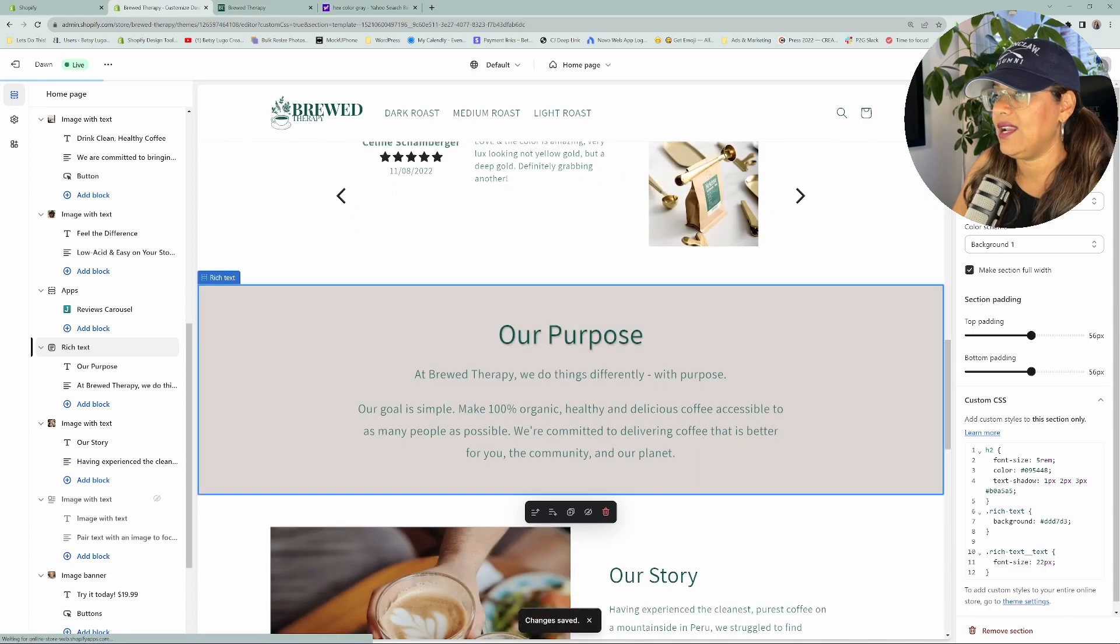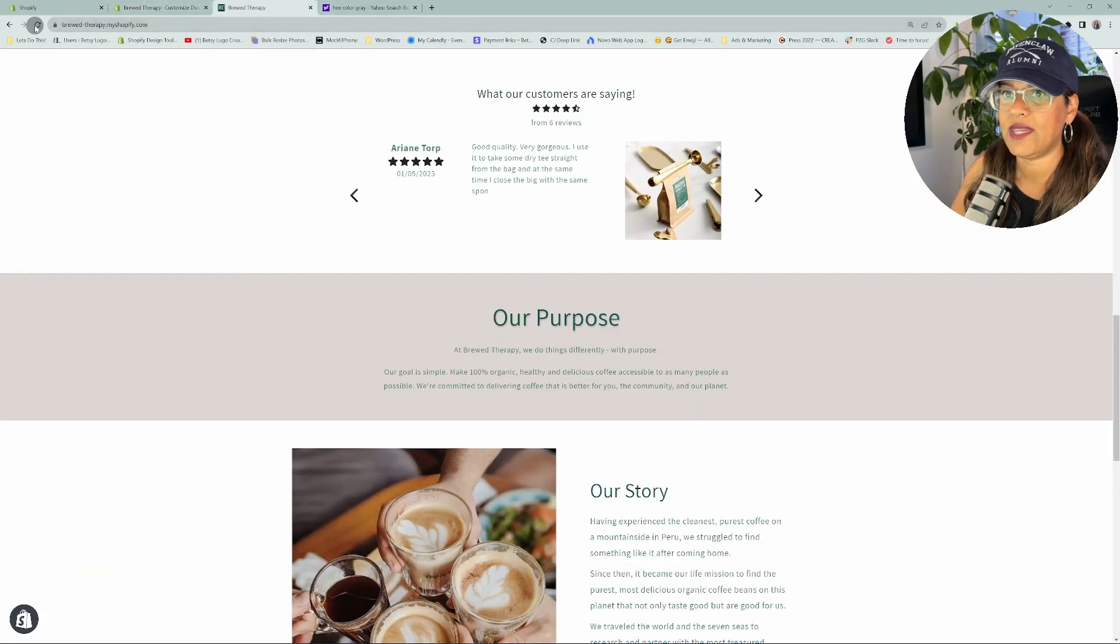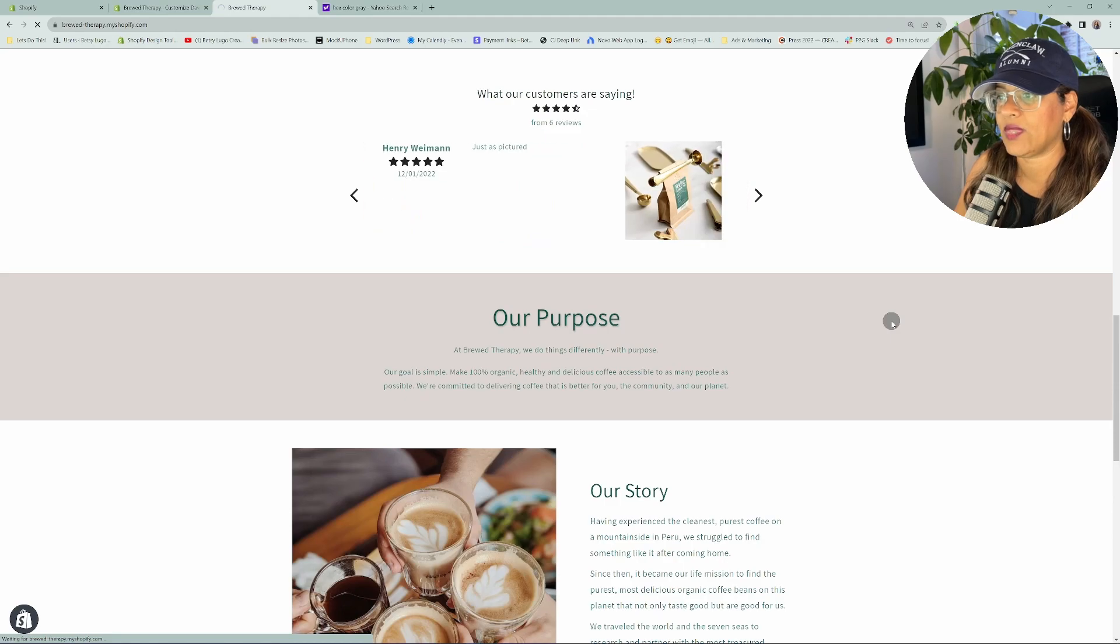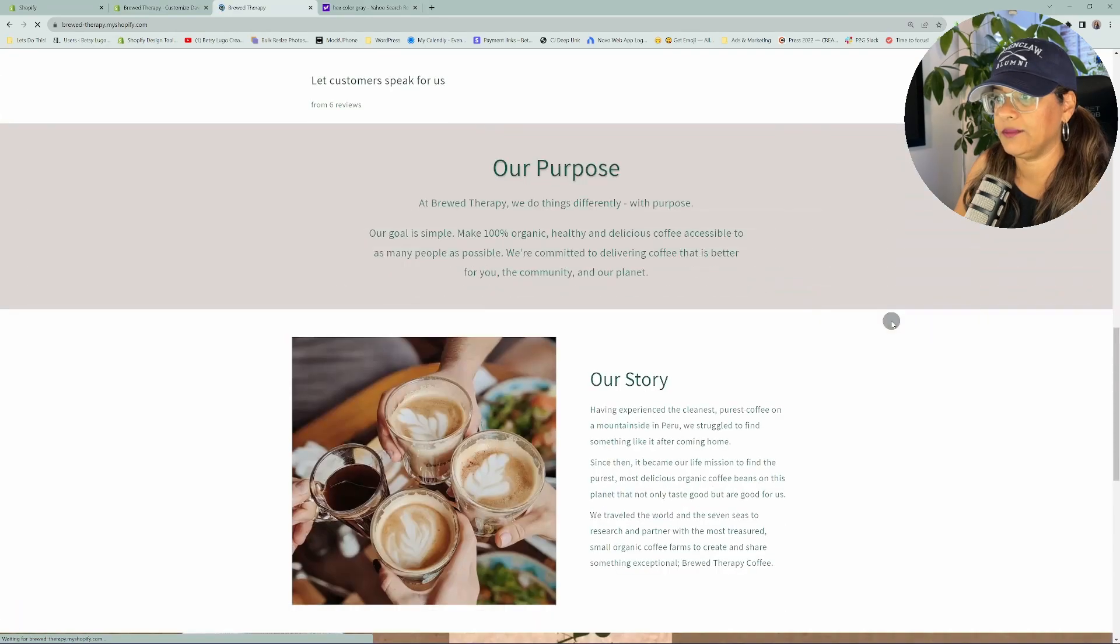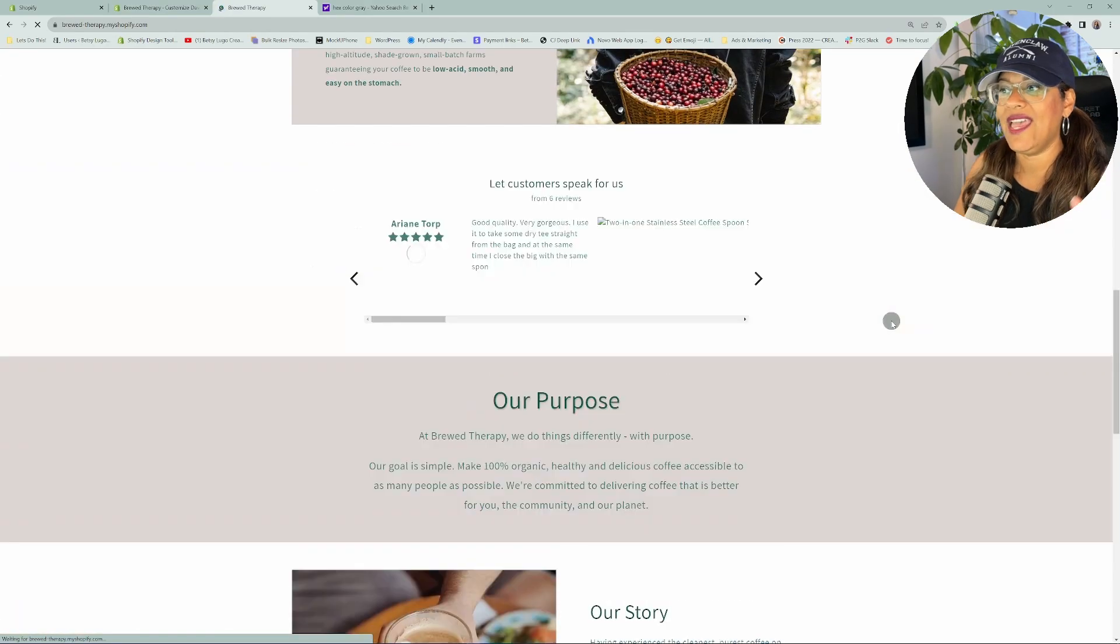Let's go ahead and take a look at it on the actual website. Let's go ahead and refresh this and let's take a look. And there you go.